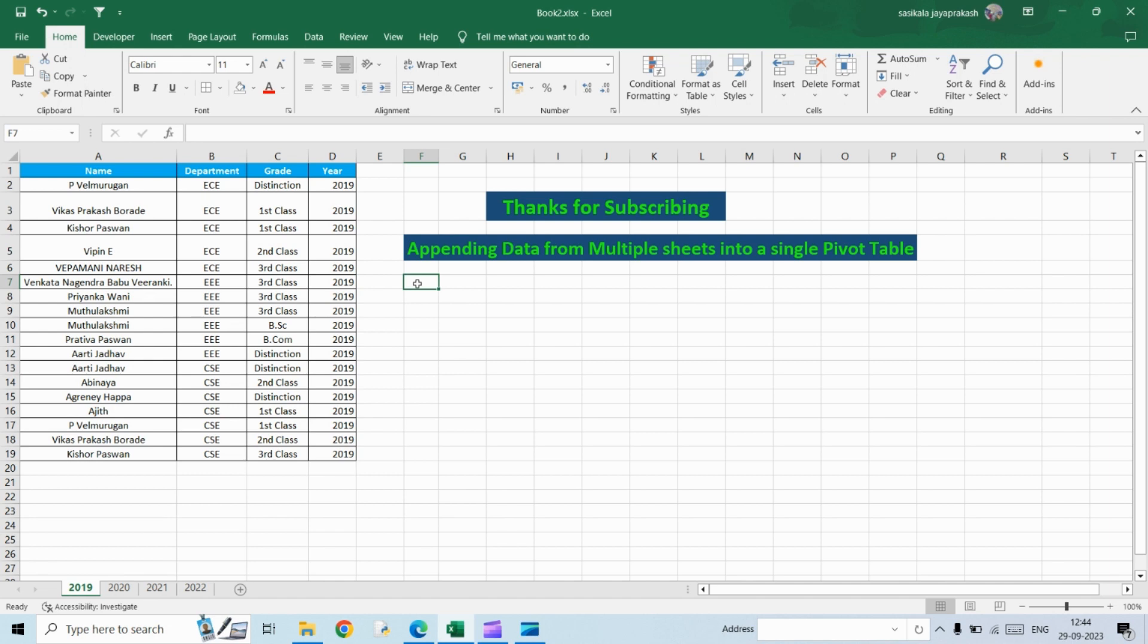Hello all, welcome to my channel Learning Oasis. So in this video,